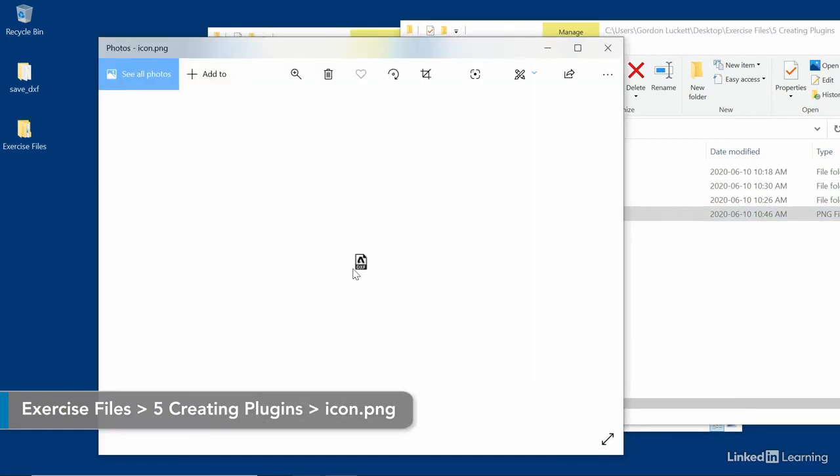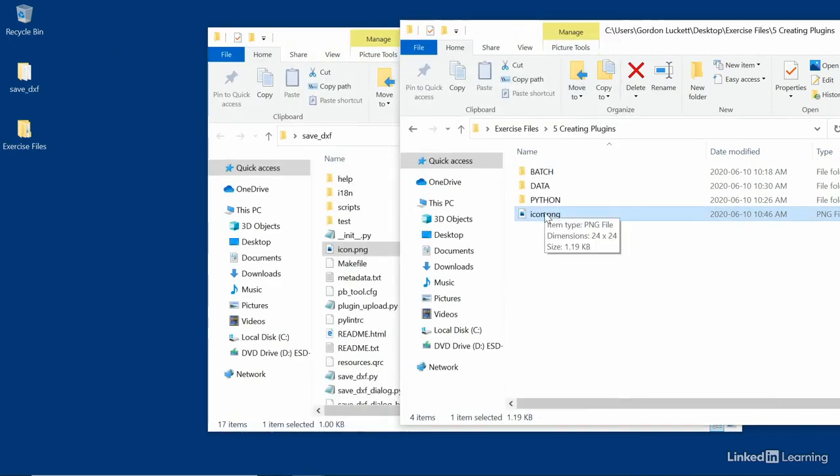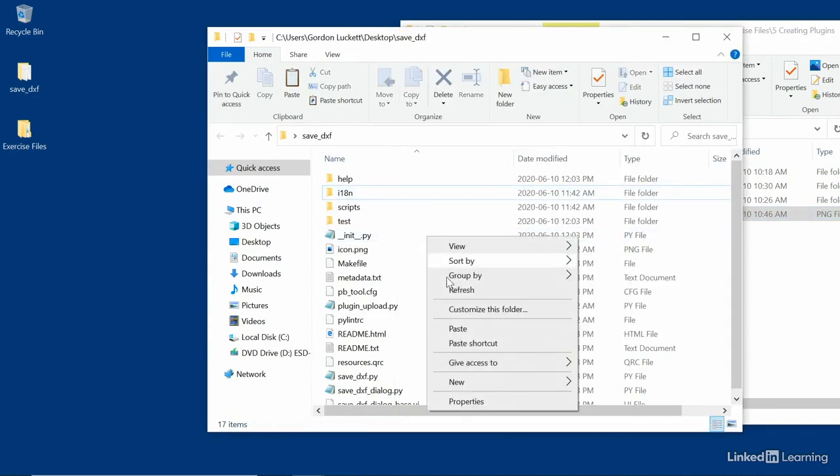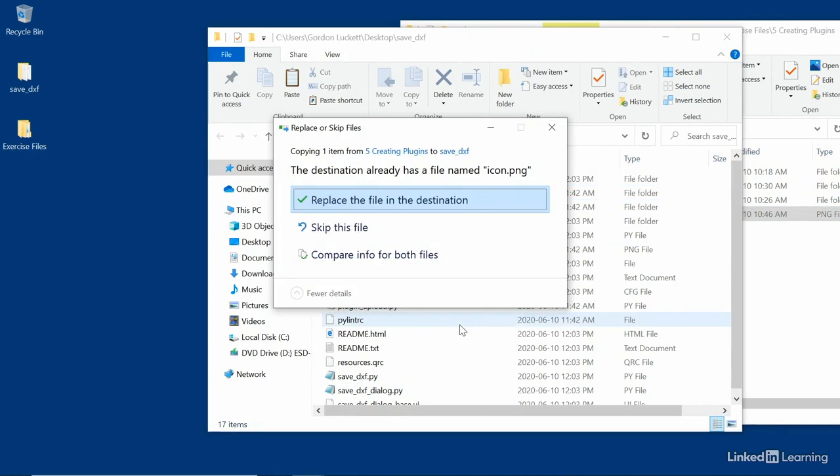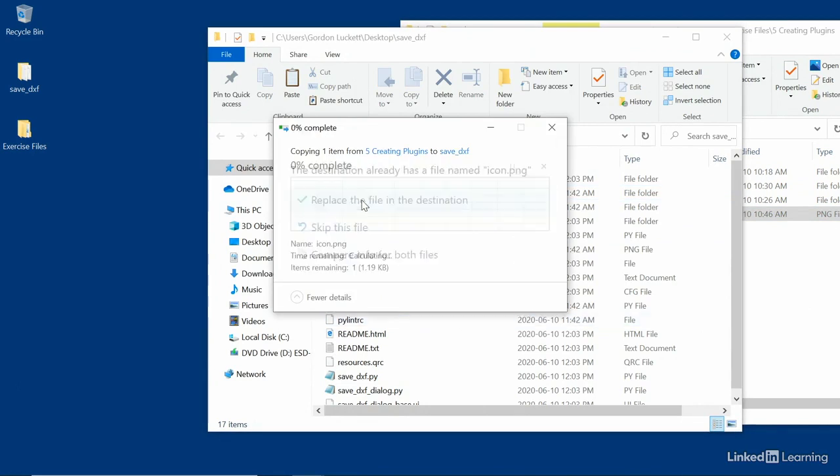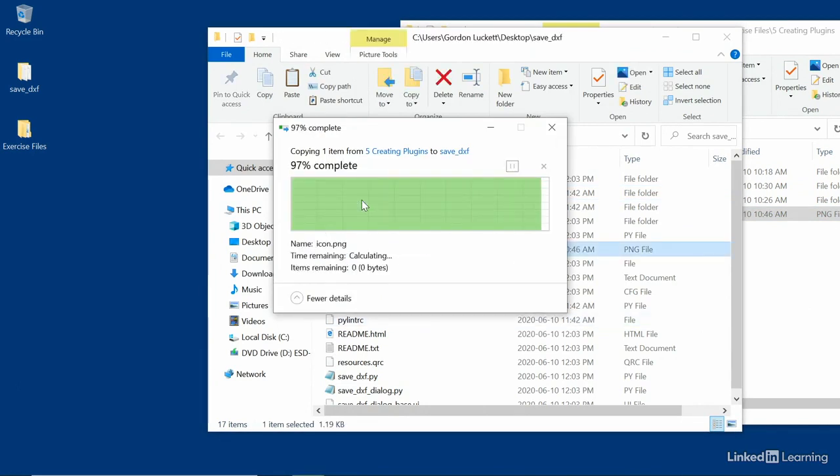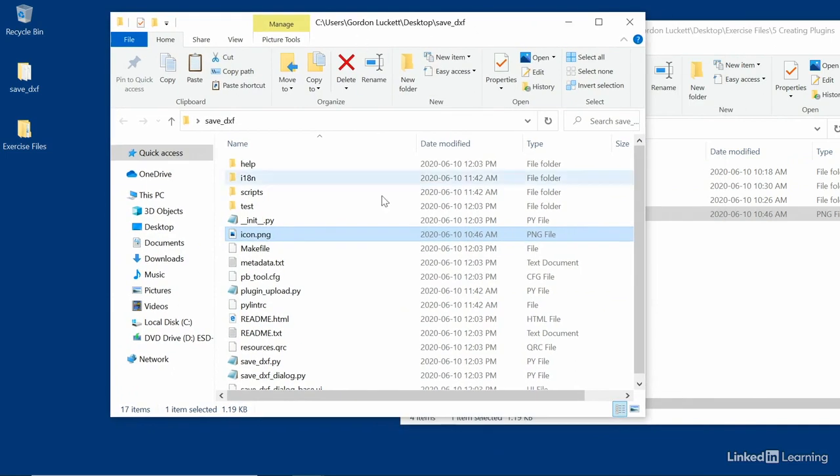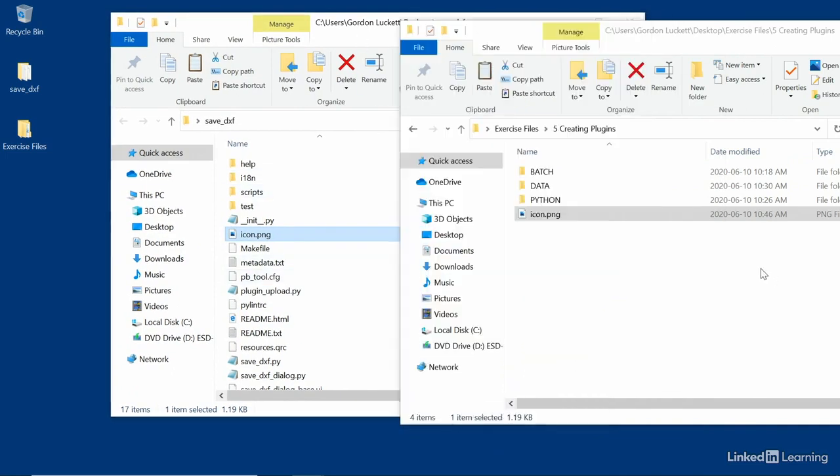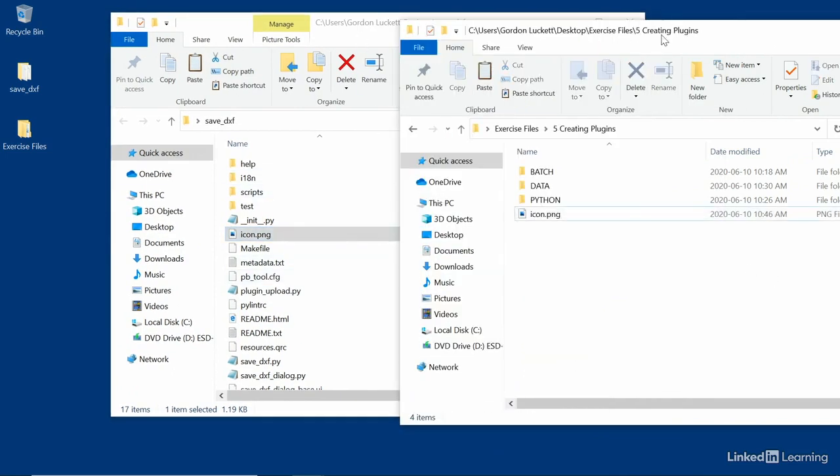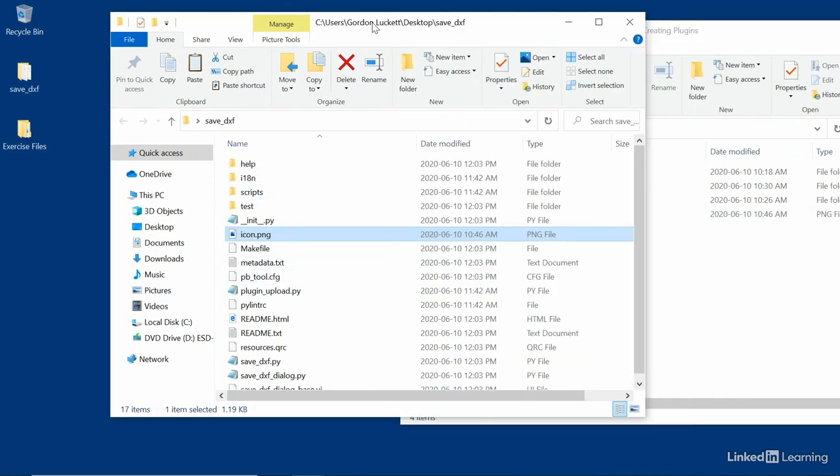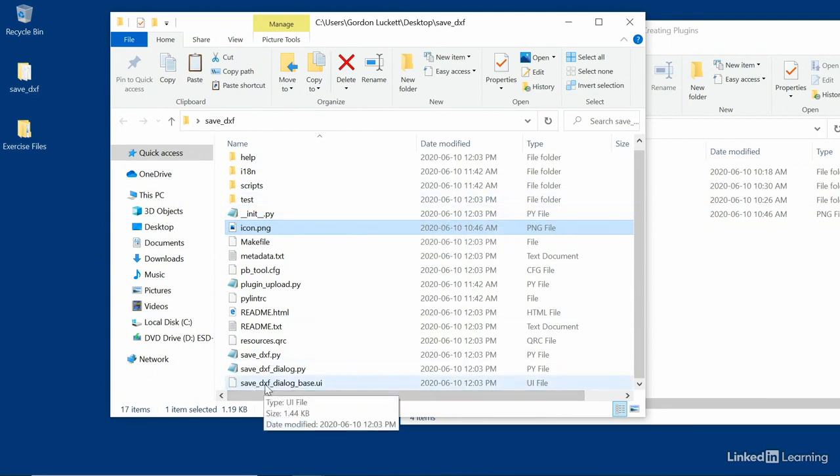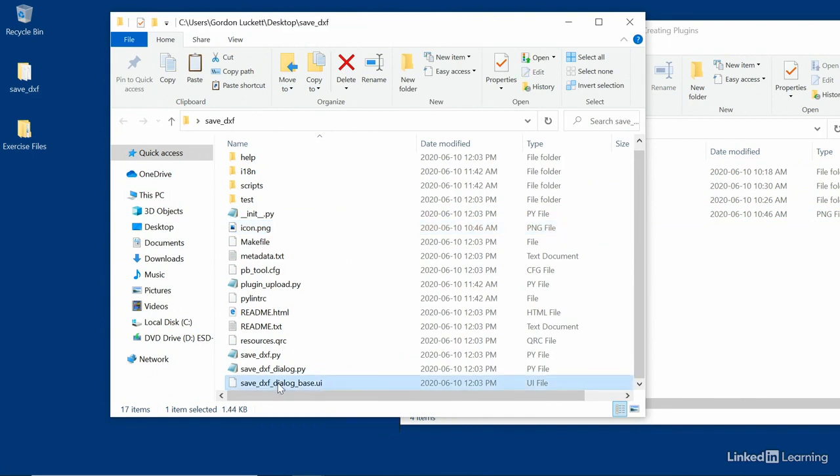And I'm going to copy and paste the icon, which looks like this. It's just a little DXF icon. And we're going to copy and paste that into our brand new save DXF folder. Just paste that in there. Replace the file in there. So it will replace that yellow icon with a customized icon that we had from our exercise files creating plugins. That's the first thing I want to do.